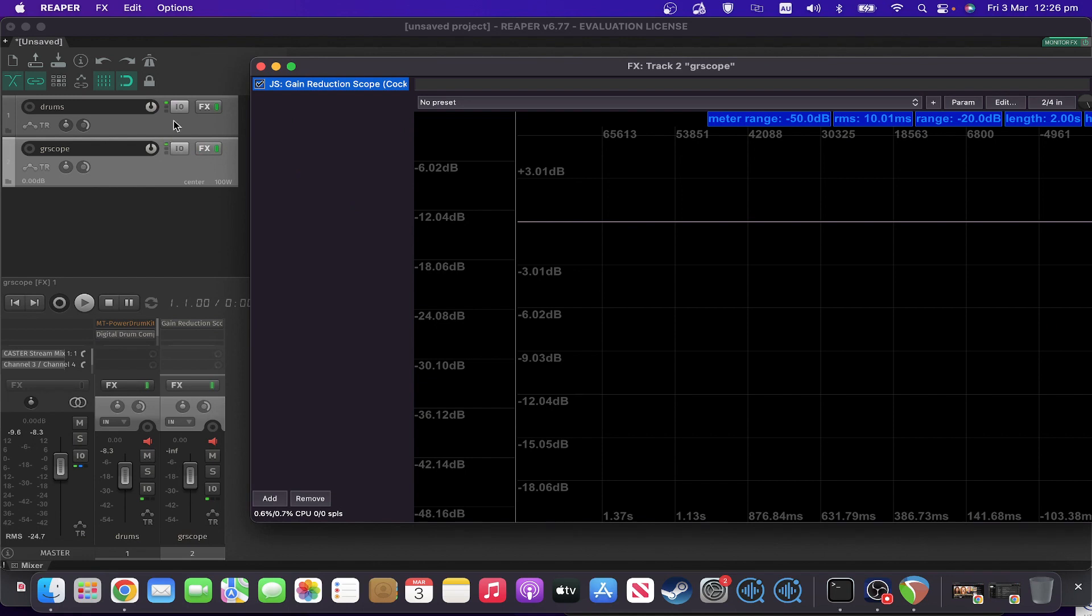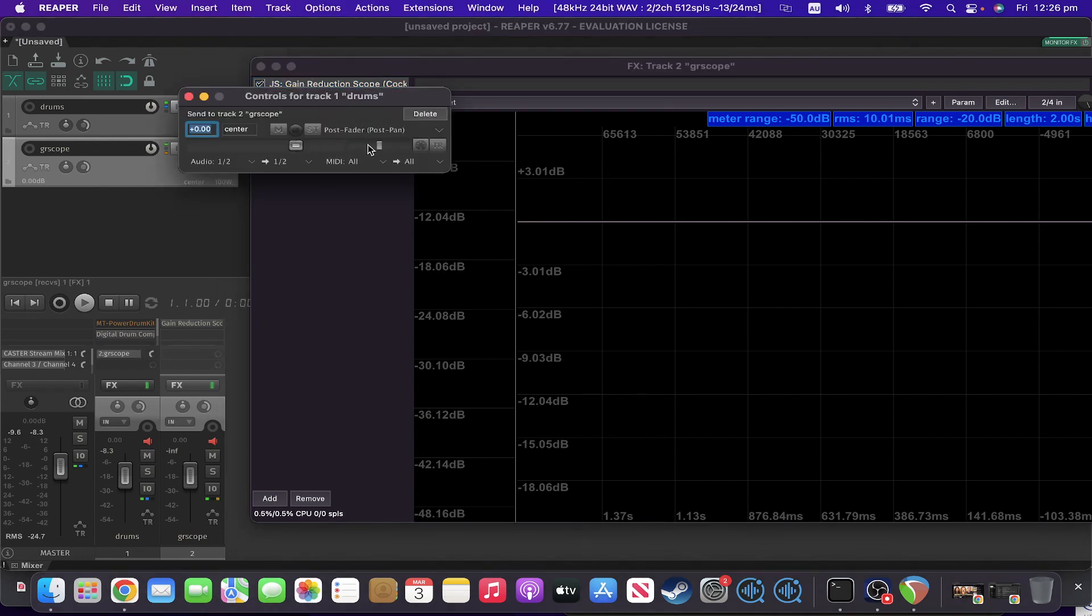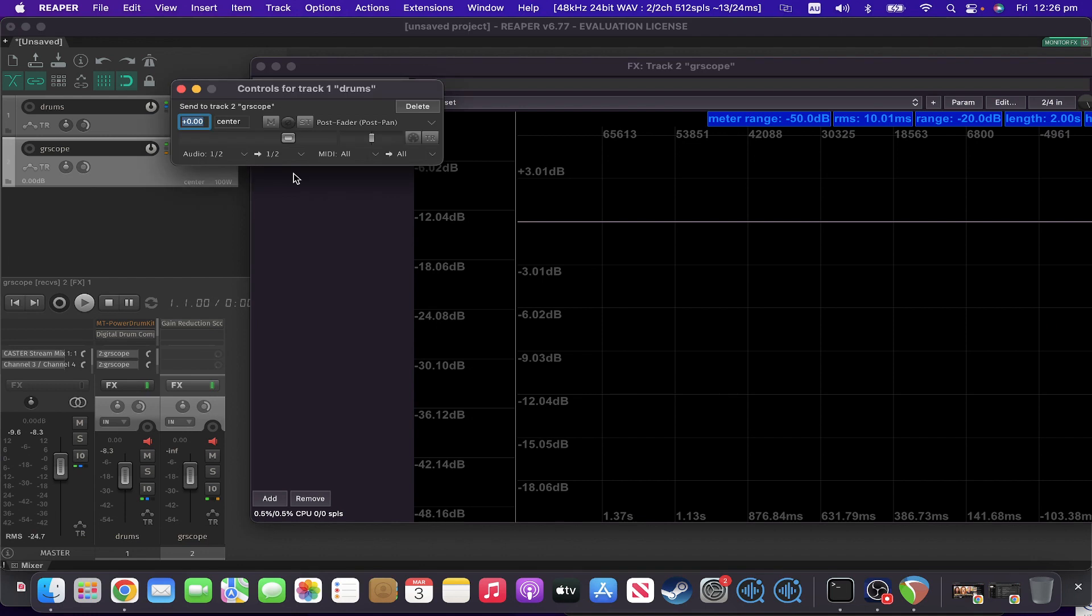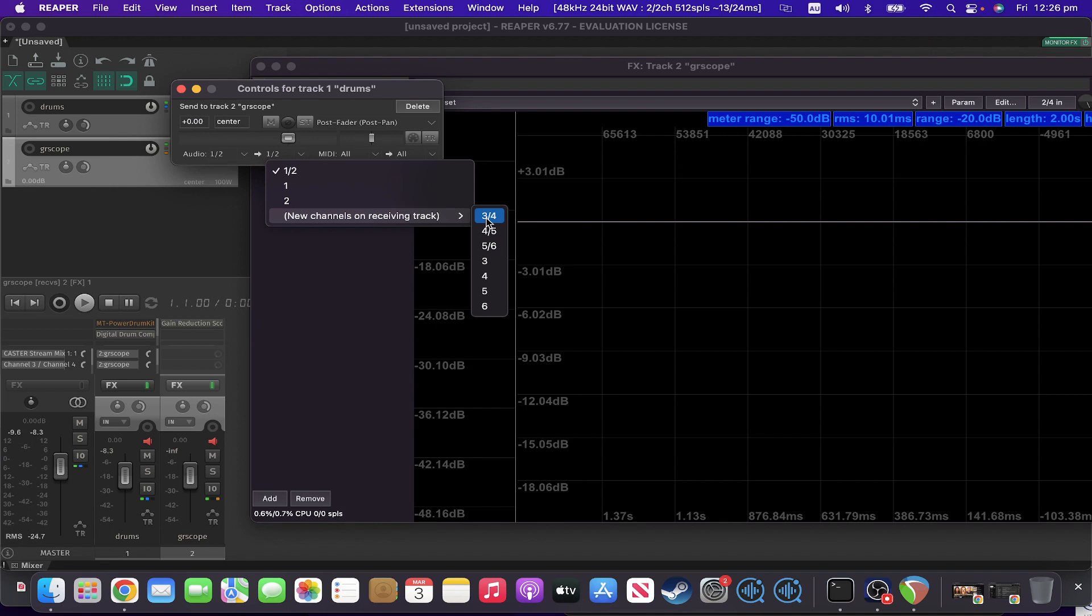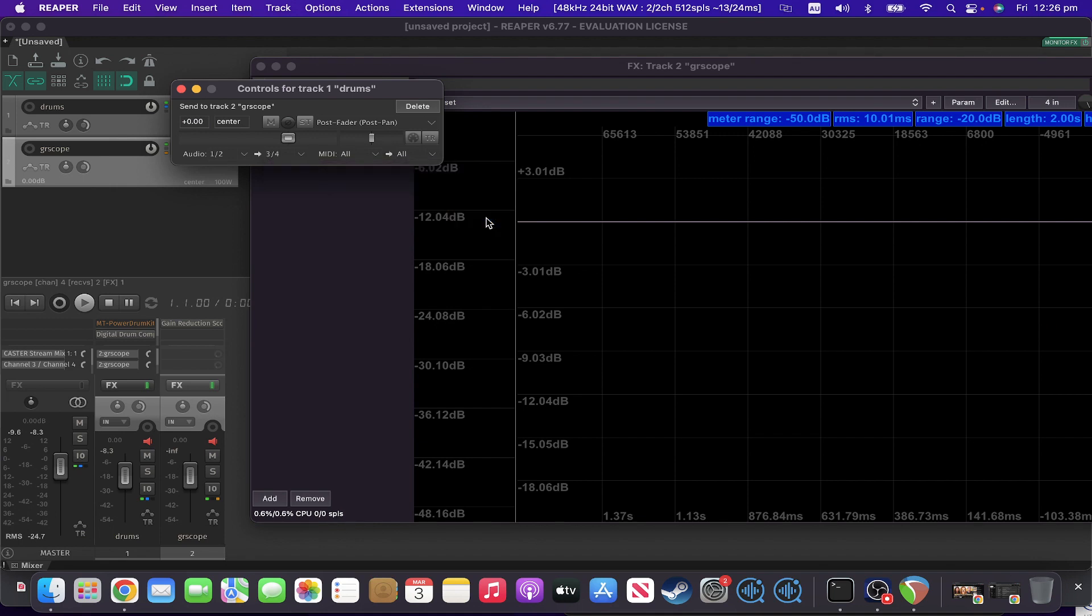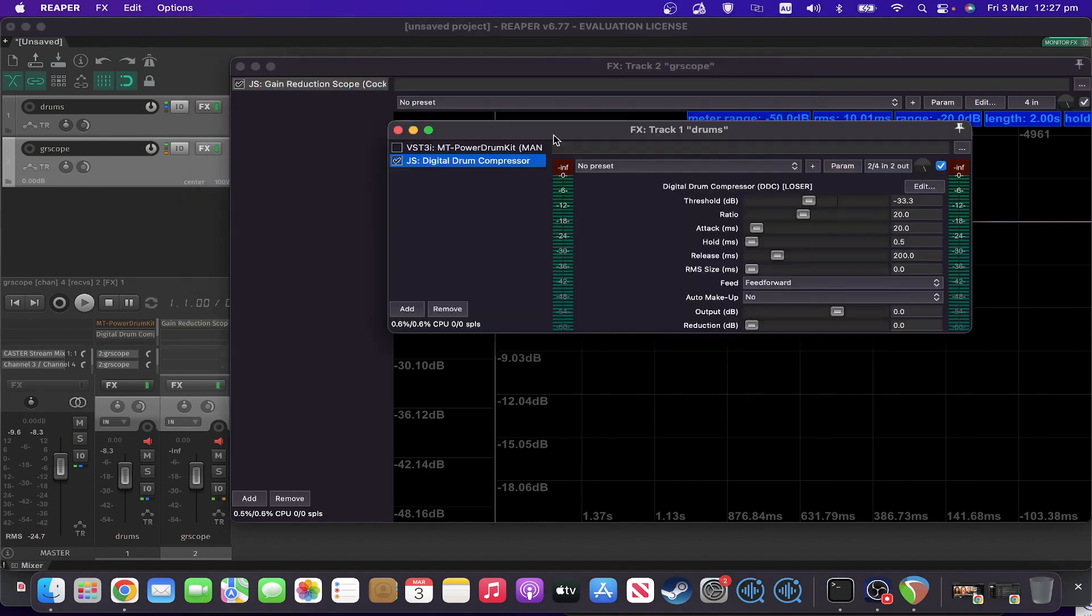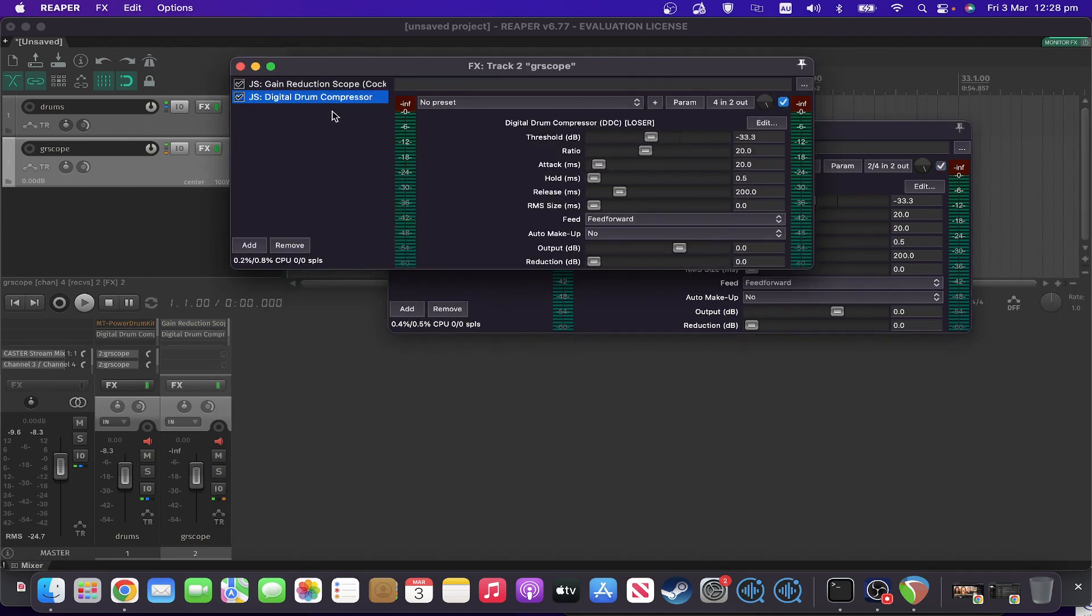So what we need to do is we need to send a normal send into that track from the drum track. And in addition to that, we also need to send in on three and four. The other thing we need to do is have the compressor on the same track as the scope, before it.